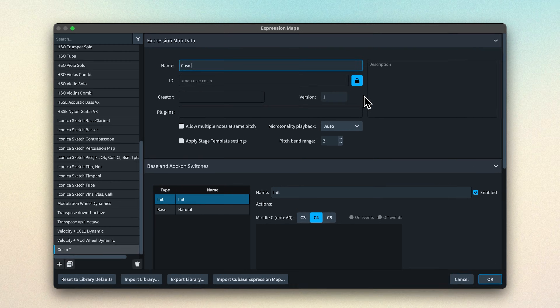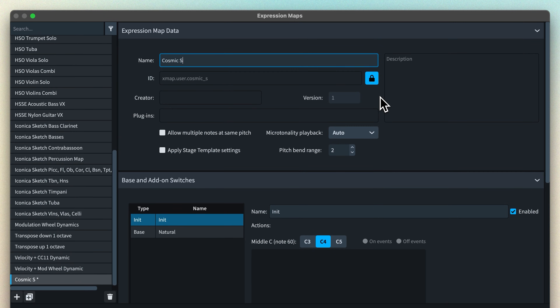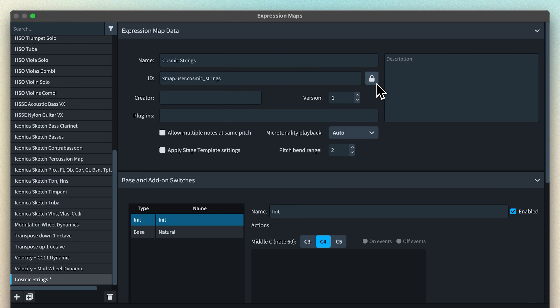The metadata fields at the top are there for you to make your expression map distinguishable from others. It's very wise to give a new map a unique name that makes it easily identifiable. The other fields are locked by default, just for a bit of protection, so click on the padlock to make them editable.